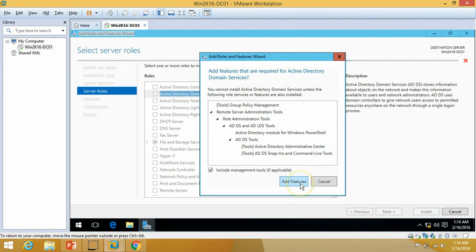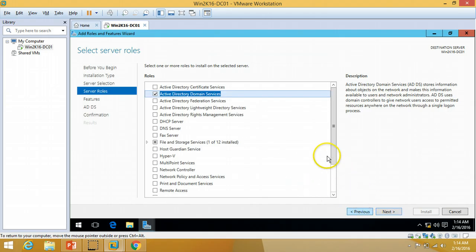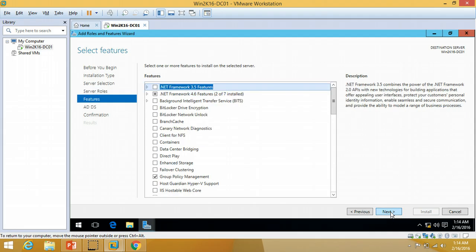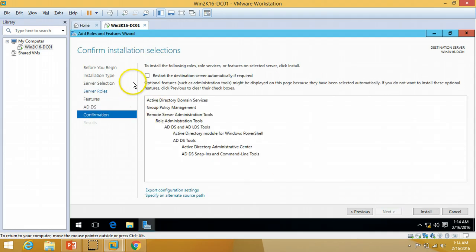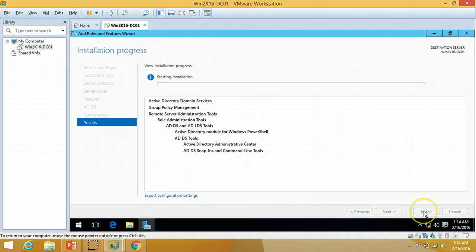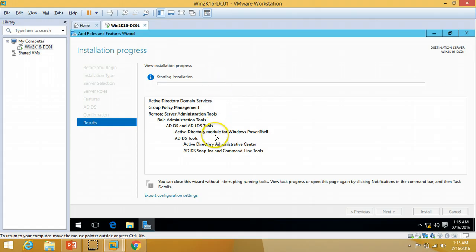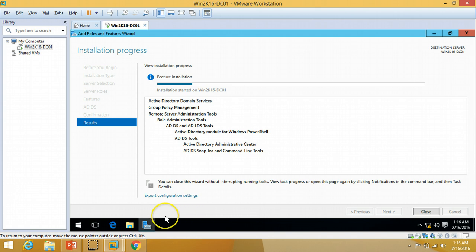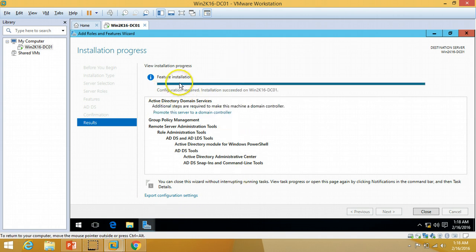It's going to add a few features for management — click Next. I'll proceed with the defaults and check 'Restart the destination server automatically if required', then click Next and Install. It will take one or two minutes to get the binaries installed for Active Directory Domain Services. The installation is complete and I'm going to click 'Promote this server as a domain controller'.